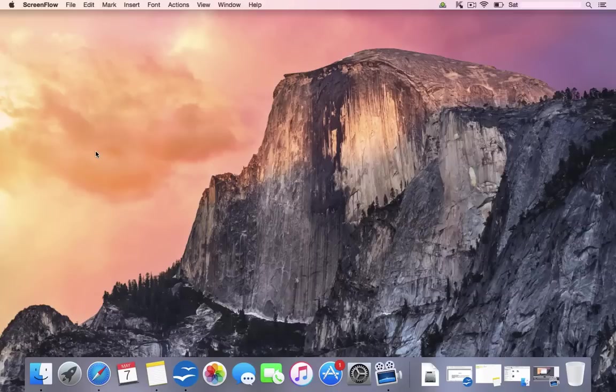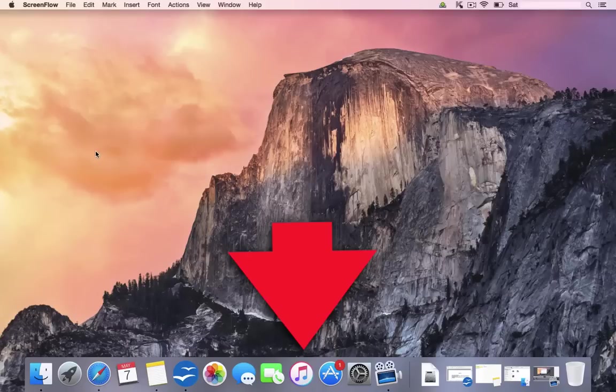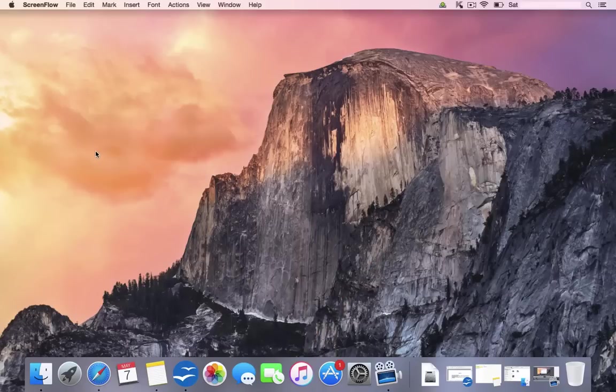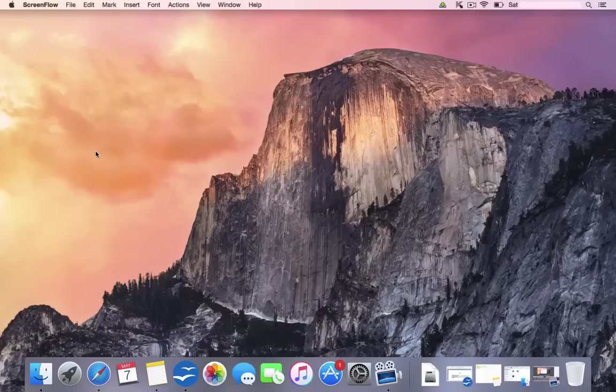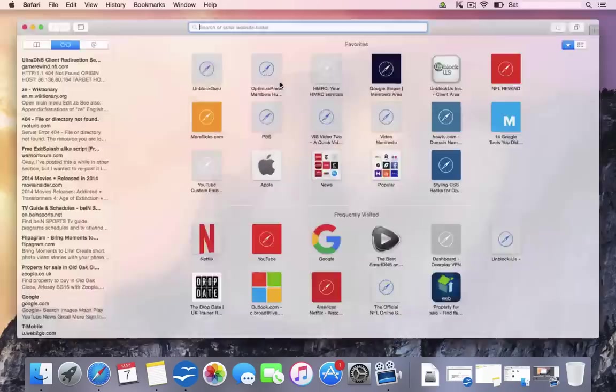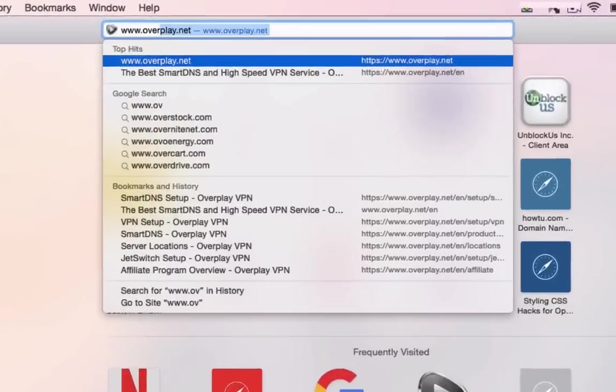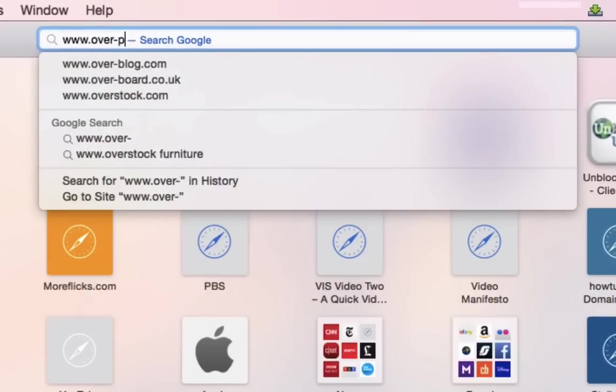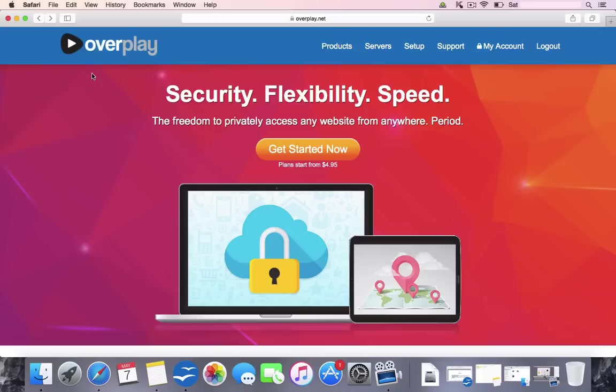Okay, now we've changed our DNS settings. We need to set up an Overplay account. Now we're going to head on over to Overplay. You can do that by clicking the link in the description. That is my affiliate link. So if you actually do sign up through my affiliate link, I do get a commission, which does help me to make more videos. So I really appreciate you clicking my link. Alternatively, you can open up the Safari browser and you can type it in manually, which is www.over-play.net. Now you've reached the Overplay home screen. We're going to go ahead and we're going to click this button, which is Get Started Now.